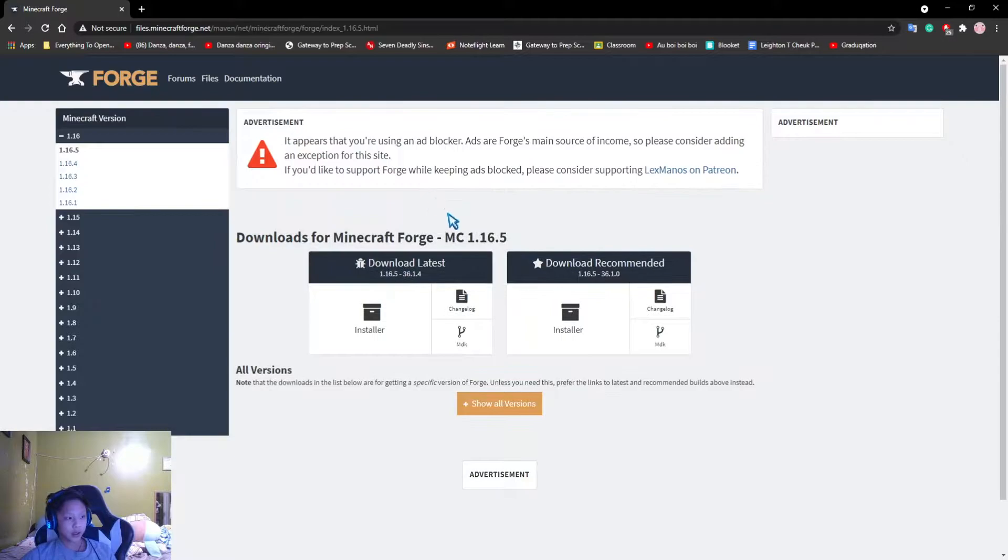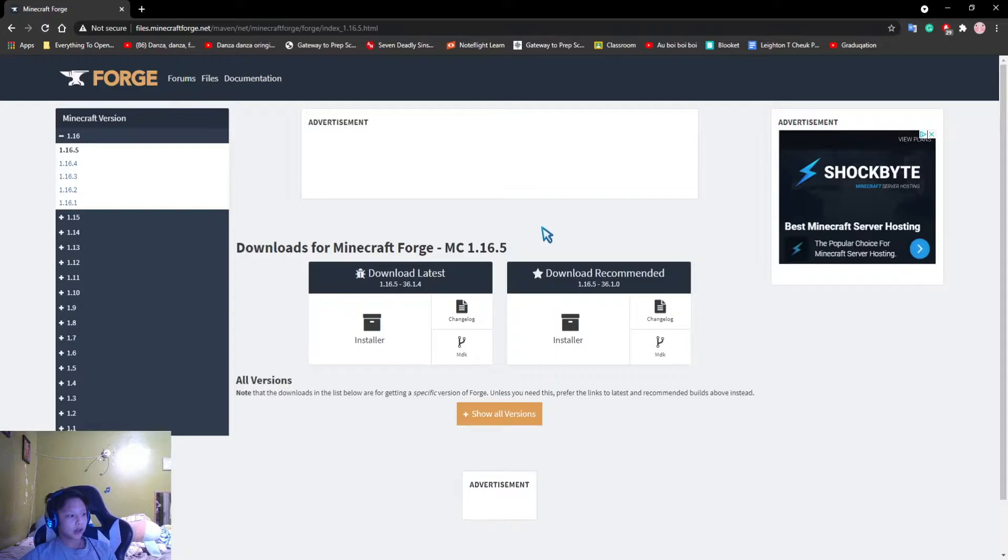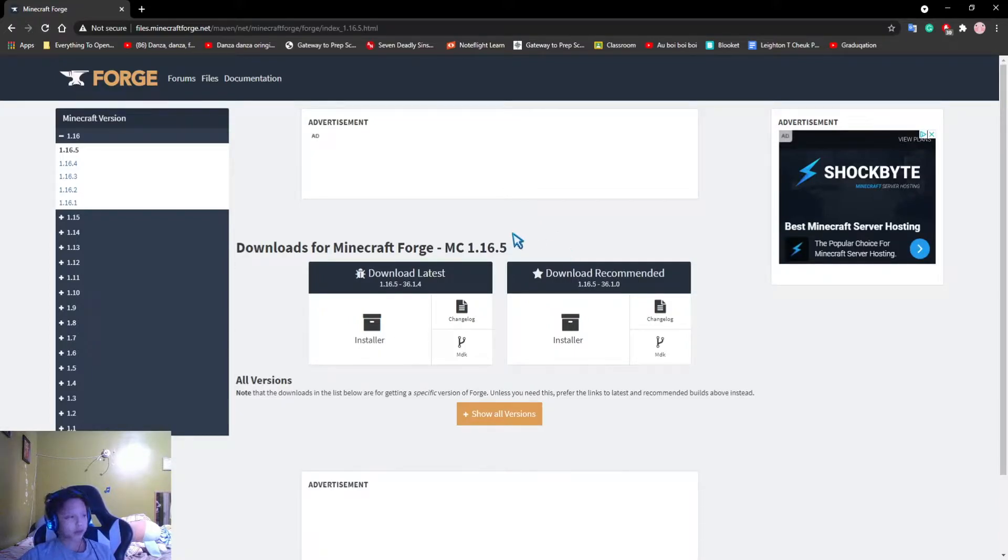Make sure to click on 1.16.5. You can choose other versions if you want to run mods in those versions. I might do a video in the future showing you how to incorporate any mod. But for today, we're going to be looking at Baritone.